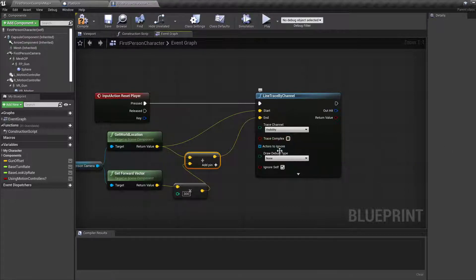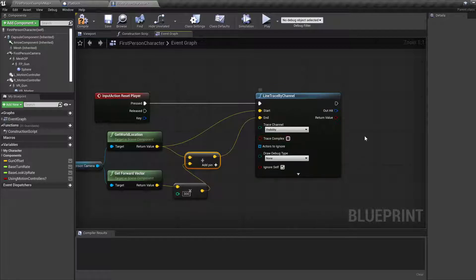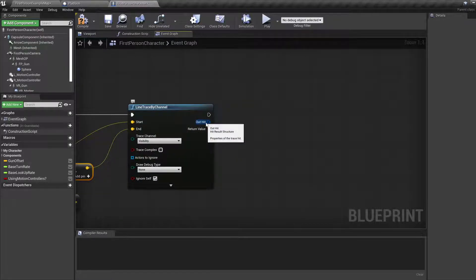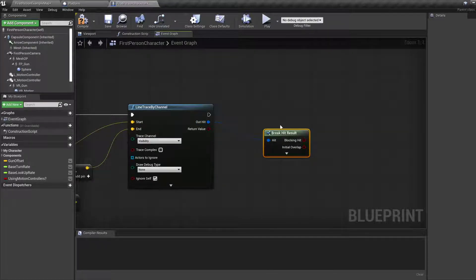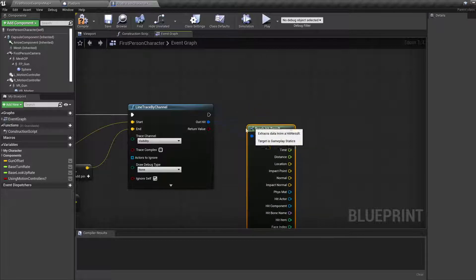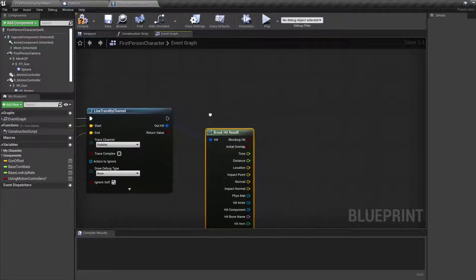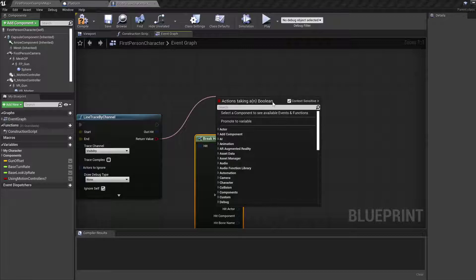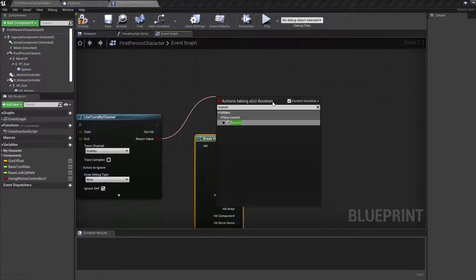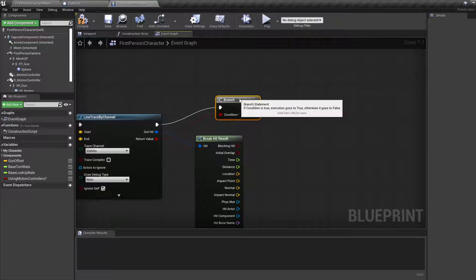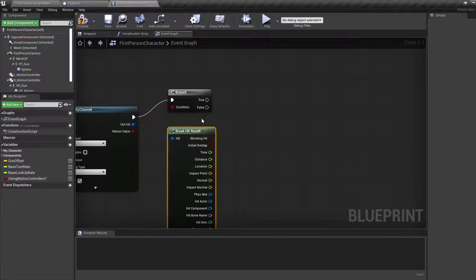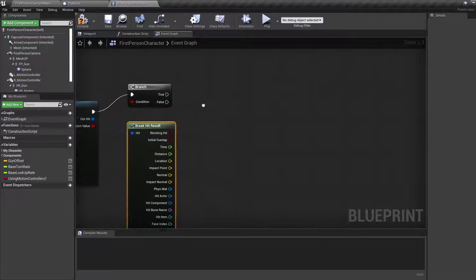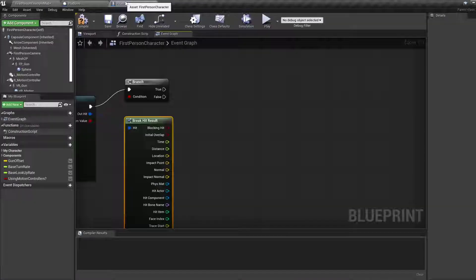casts a ray from start to end and gives us all the objects we hit with that line. Out hit is the data structure which we can break, just type break and this will give us some options. There's also a return boolean value that tells us if the raycast hit something, so we want a branch here because if it hits something we want to do something. If true, we want to check if the actor we hit is a platform.